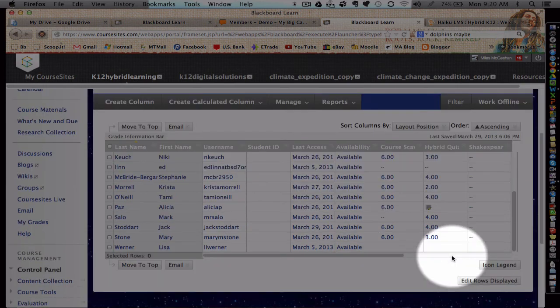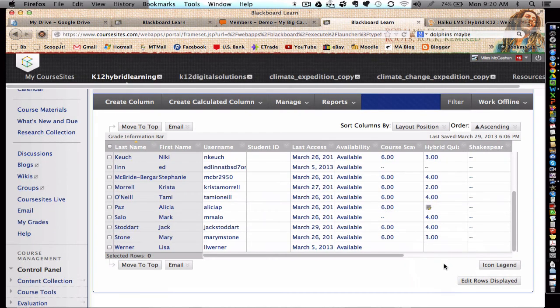Well, I hope this is helpful in managing your gradebook. Until next time, have a great day.